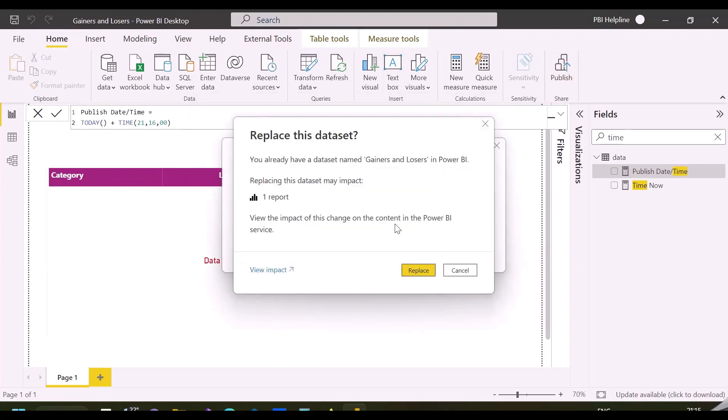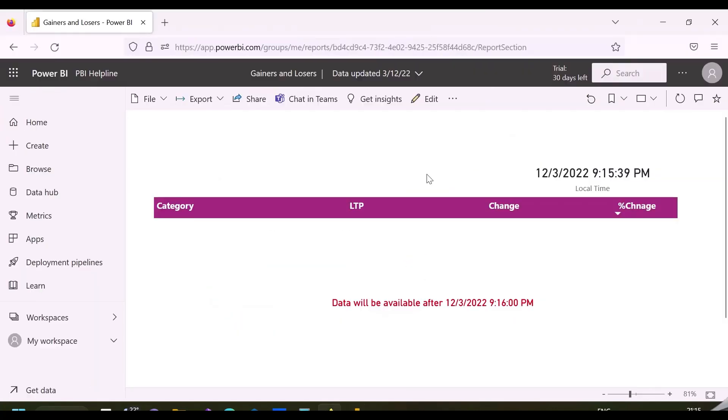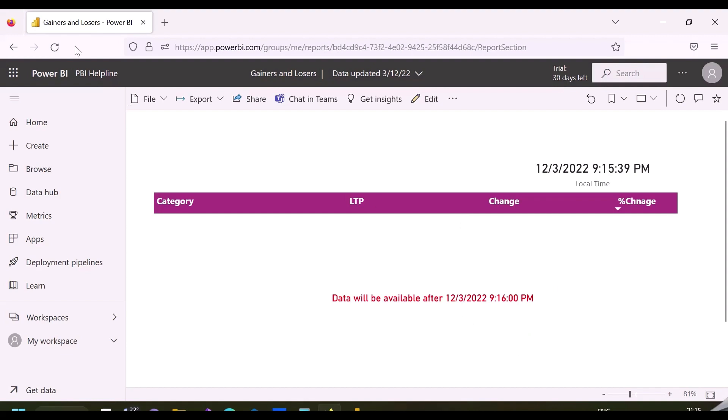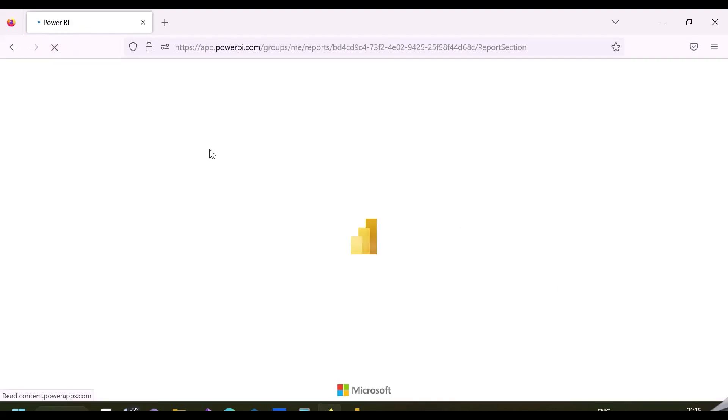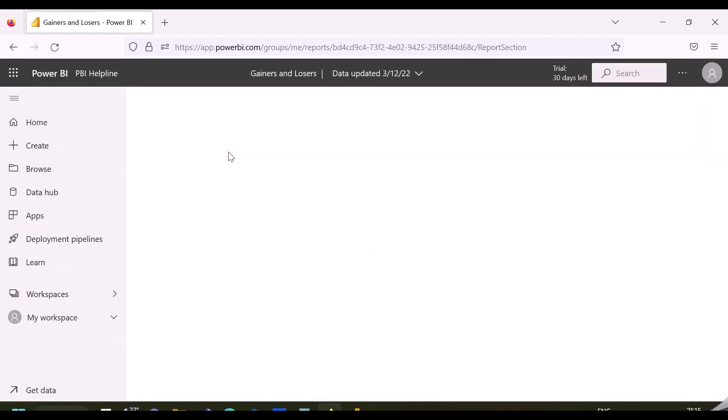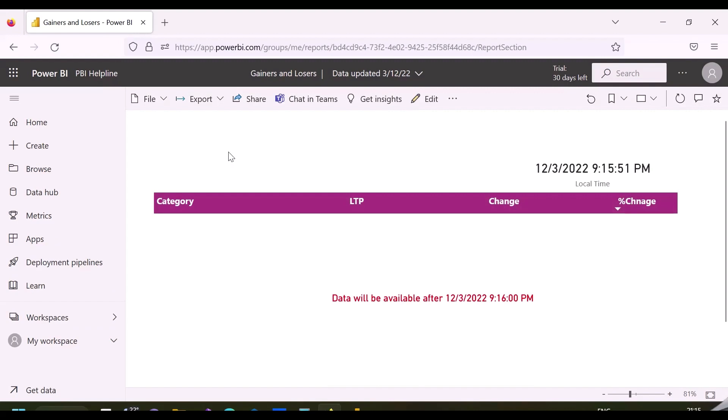I've selected my workspace and replaced the current report. Data is not available because we still have a few seconds left. I can try refreshing this page, but since there's still 9 seconds left, I can't see the data. It will only be visible after 9:16 PM.